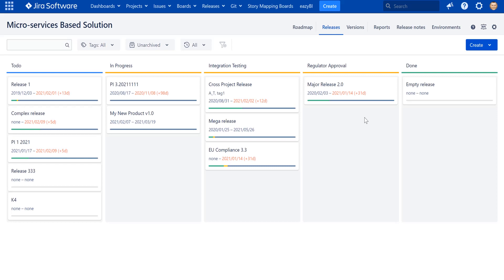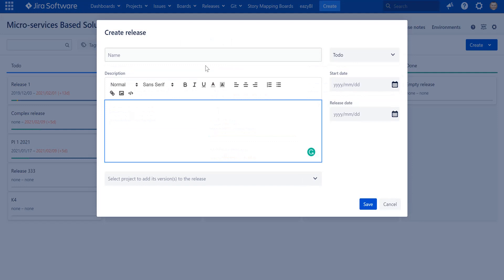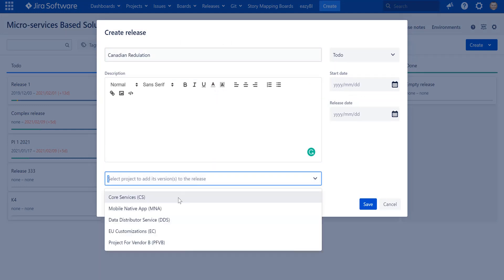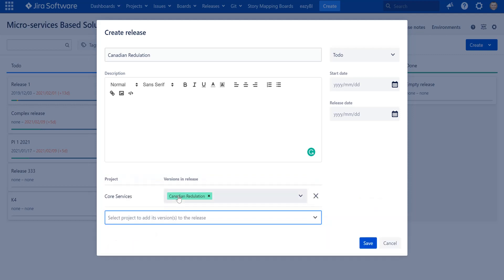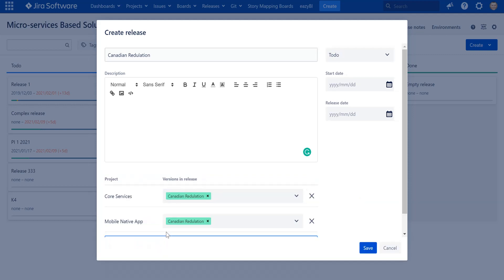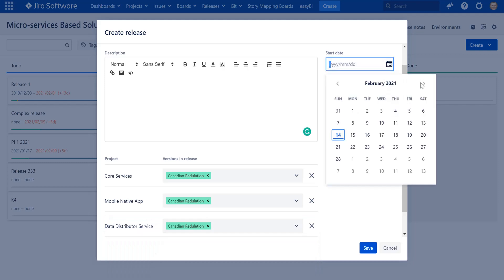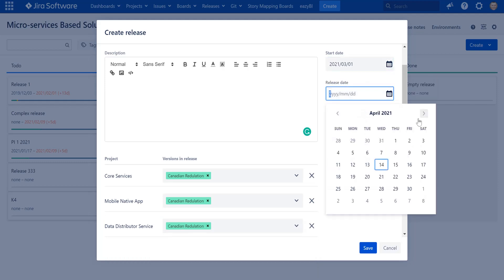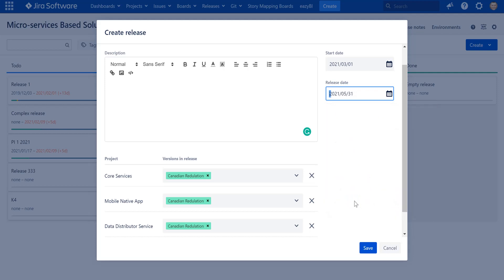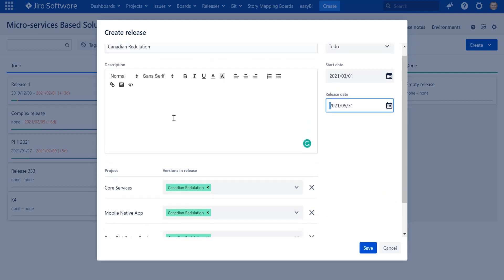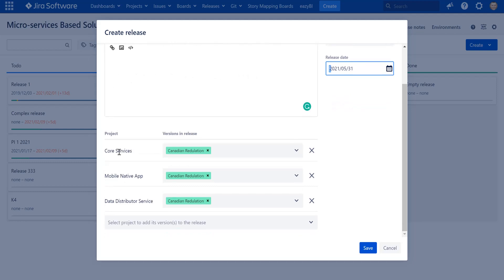Let's simulate the first case — planning a cross-project release. Imagine creating a new Canadian Regulation release, which requires work from Core Services, Mobile Native Application, and Data Distributor Service. I want to start at the beginning of March with a forecast to finish by end of May. I'm creating a release and defining the projects involved.